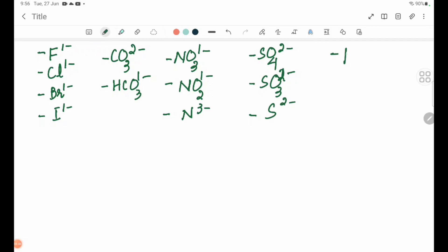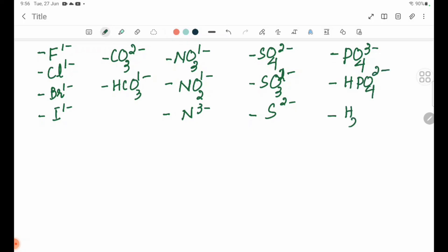Phosphate PO4 3 minus. Hydrogen phosphate HPO4 2 minus. Dihydrogen phosphate H2PO4 1 minus. These are common acid radicals and their oxidation numbers. Hydroxide OH 1 minus.